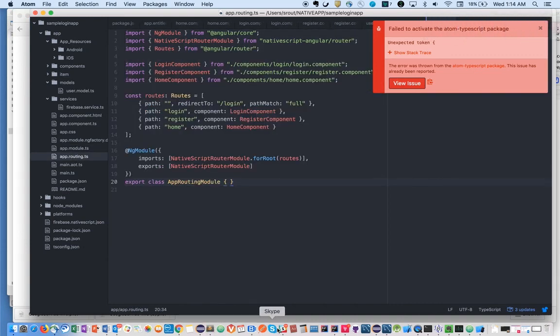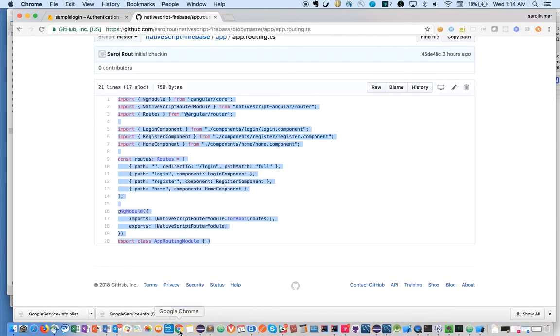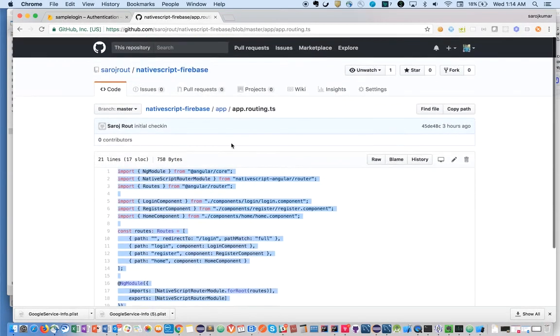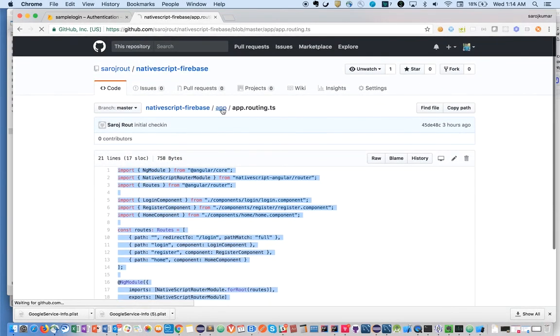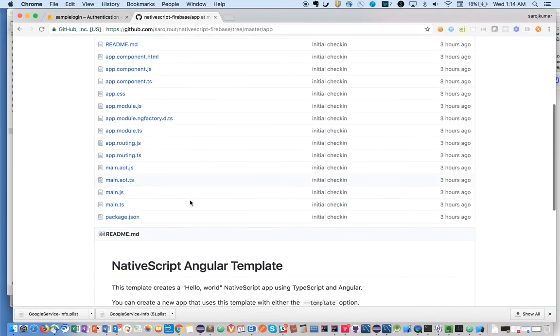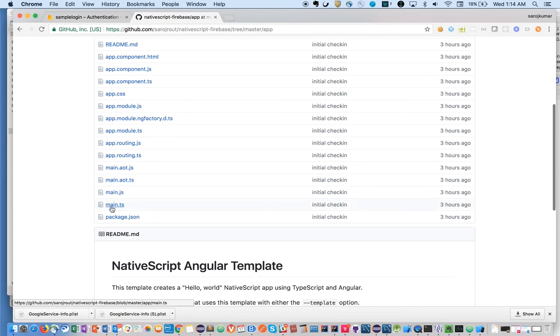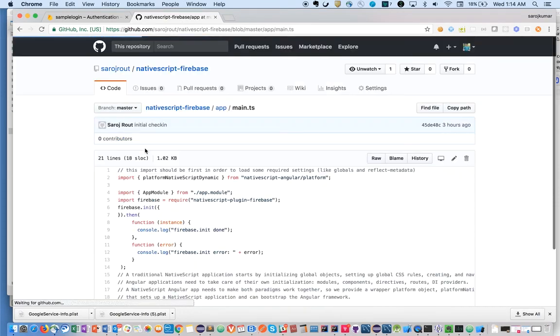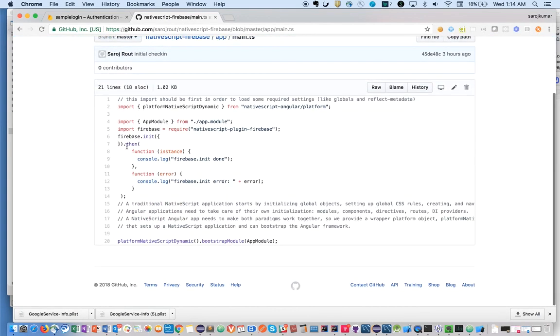Then in the last, we're going to add the Firebase installation stuff in the main.ts file, this particular piece.